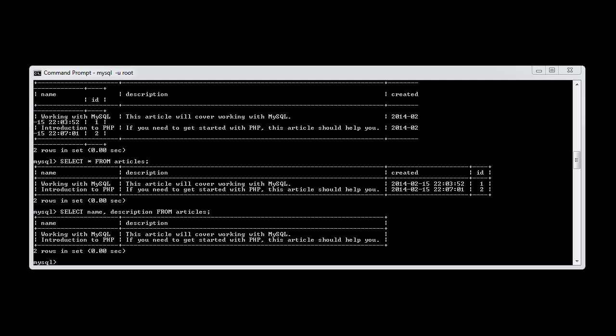So at the moment, we know that we've got two records. We can see that it says at the bottom here, two rows in set.